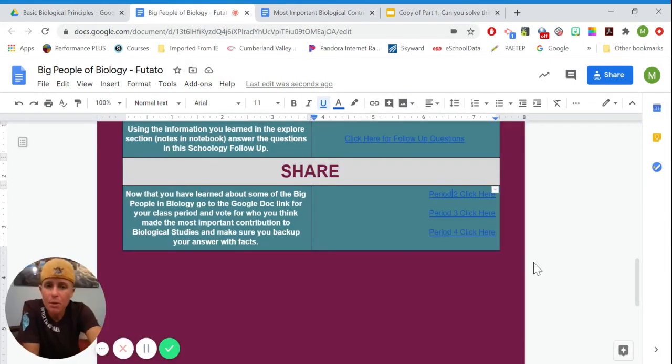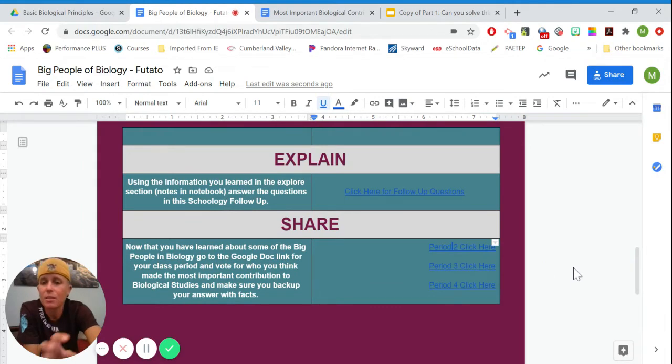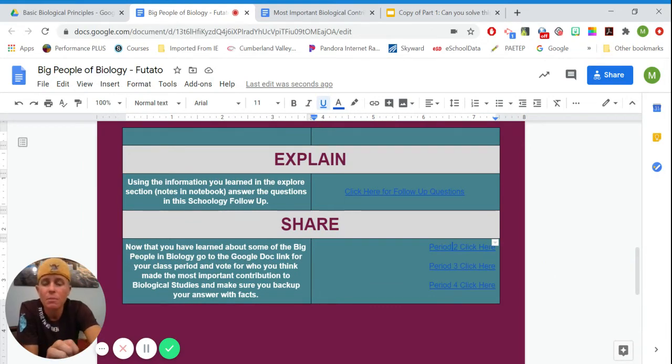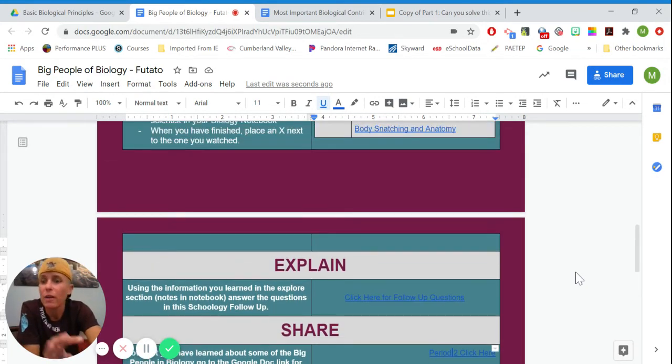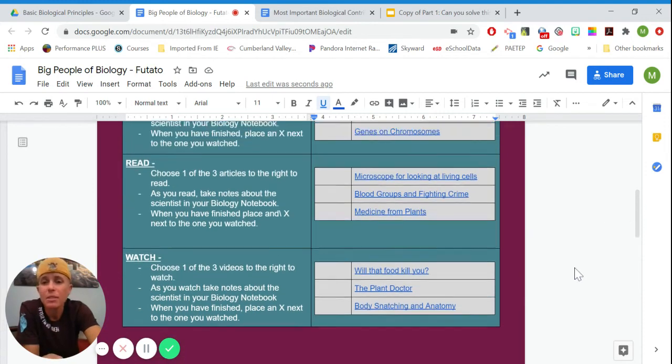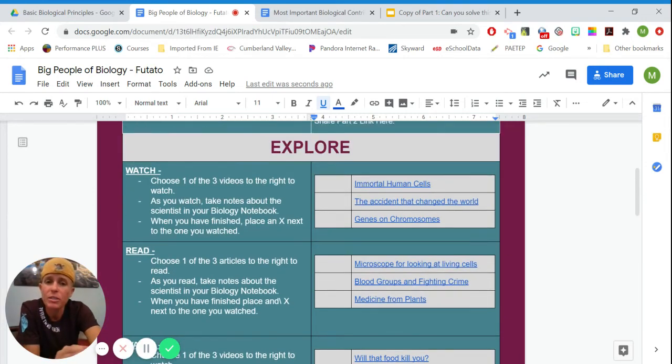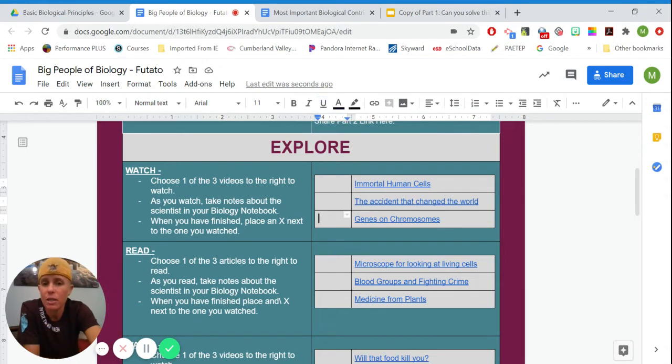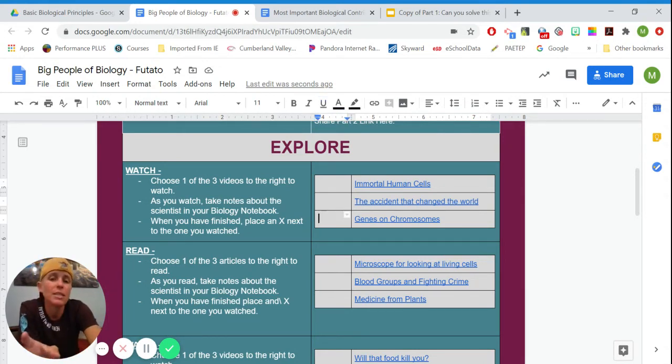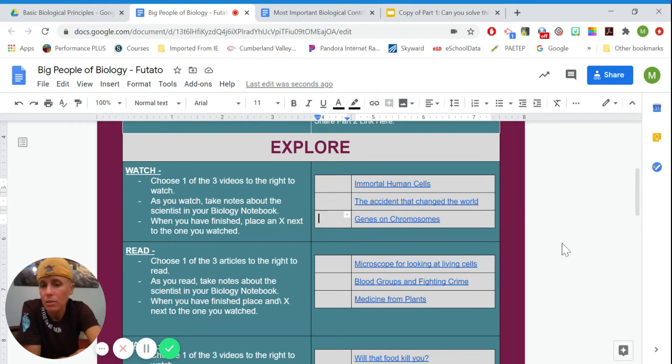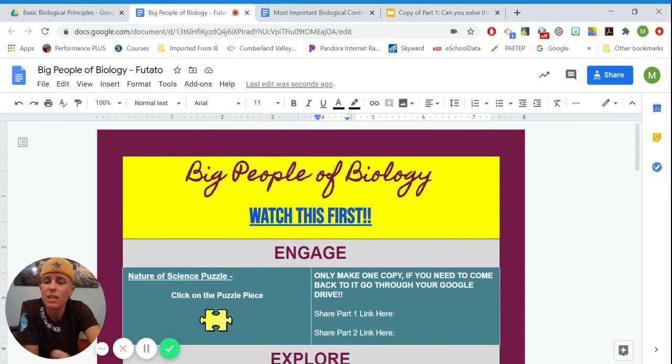So some HyperDocs might be set up like this. Some can be set up like a game board. Some can be set up where you have to record something. Sometimes there might be questions right in the HyperDoc, and you just literally click wherever it says, and you answer. If it says answer question here, you literally type the answer out into the question. Sometimes it'll have you vote on things.